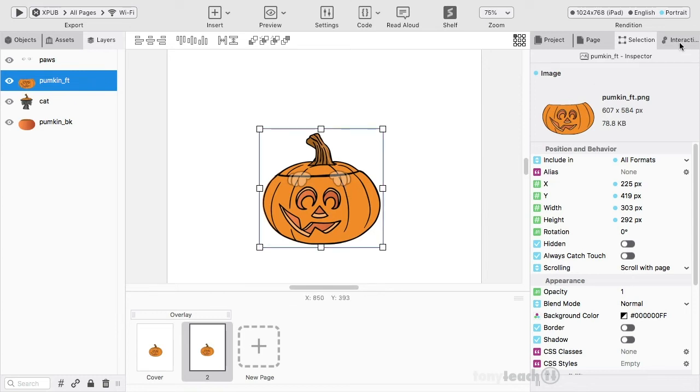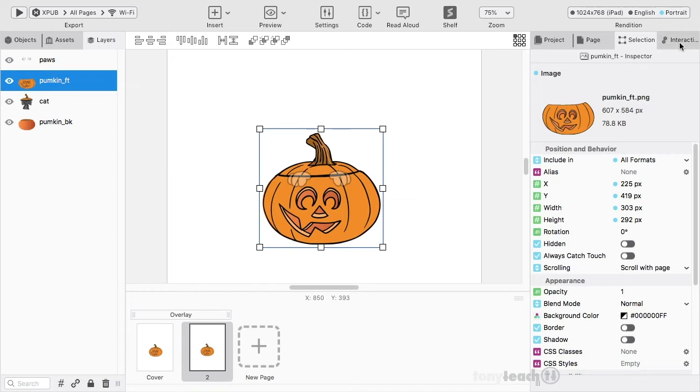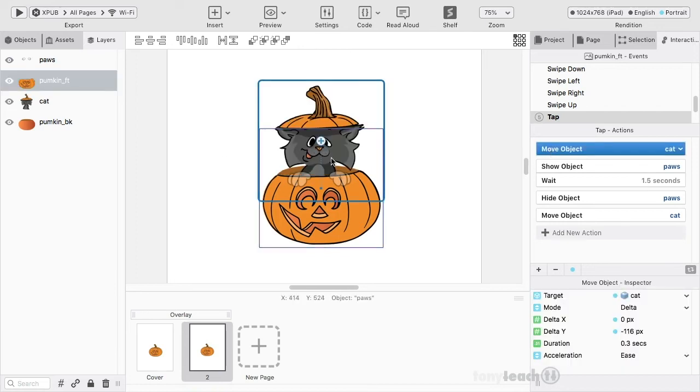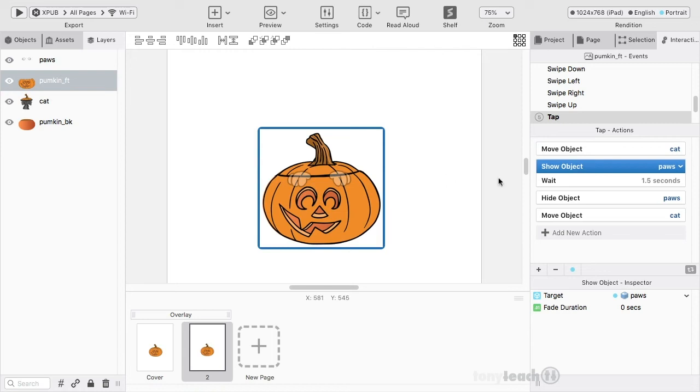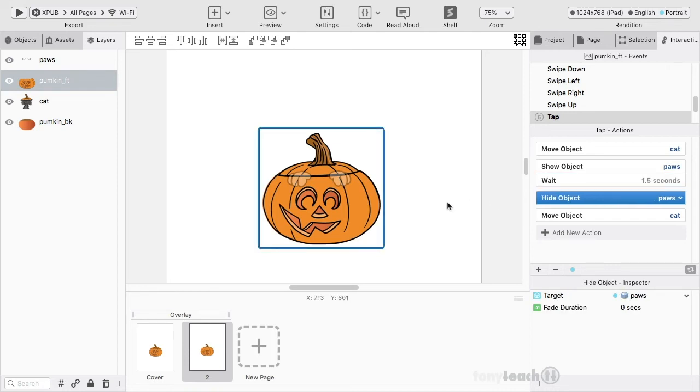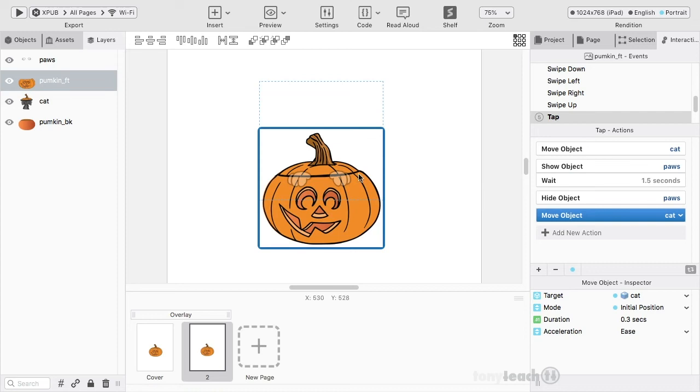I'll come over to the interactive tab. On pumpkin front, that's what we have selected. We have move object which moves our cat, show object which is showing the paws, wait so it waits 1.5 seconds, hides the object of the paws, and then it moves the cat.